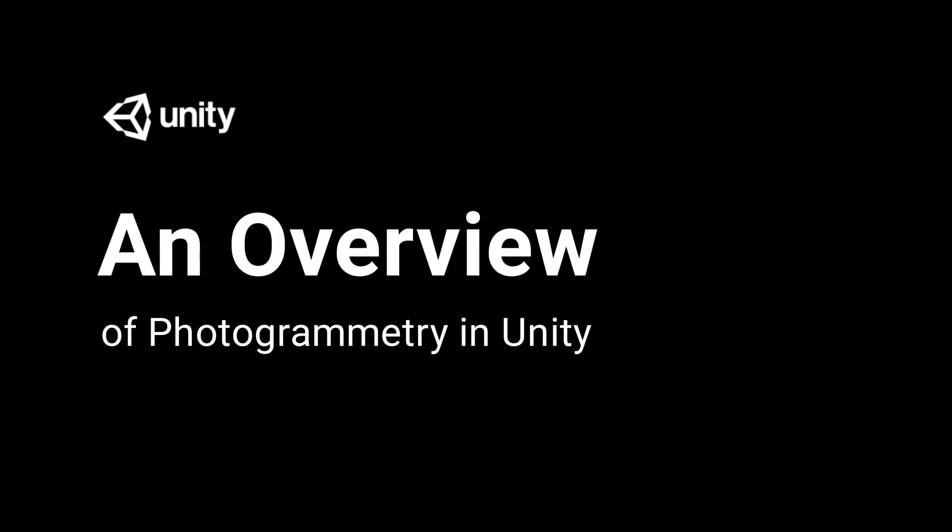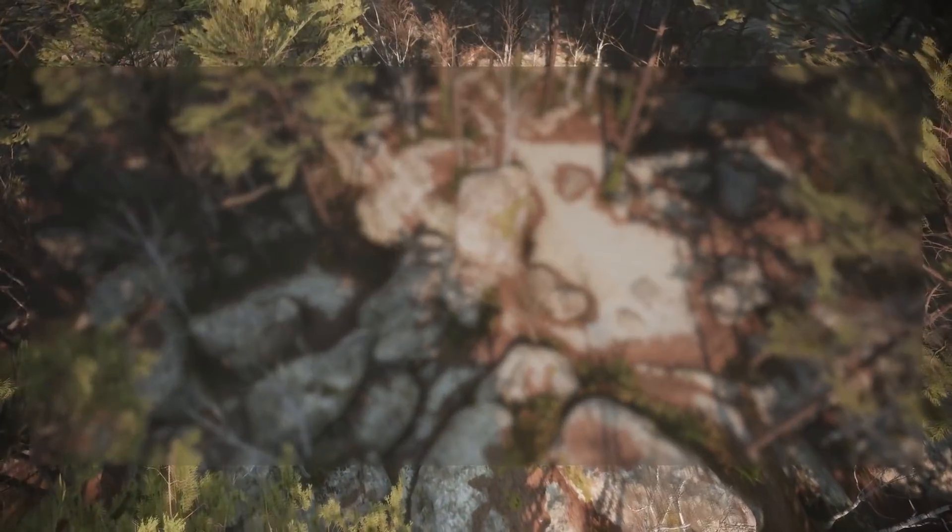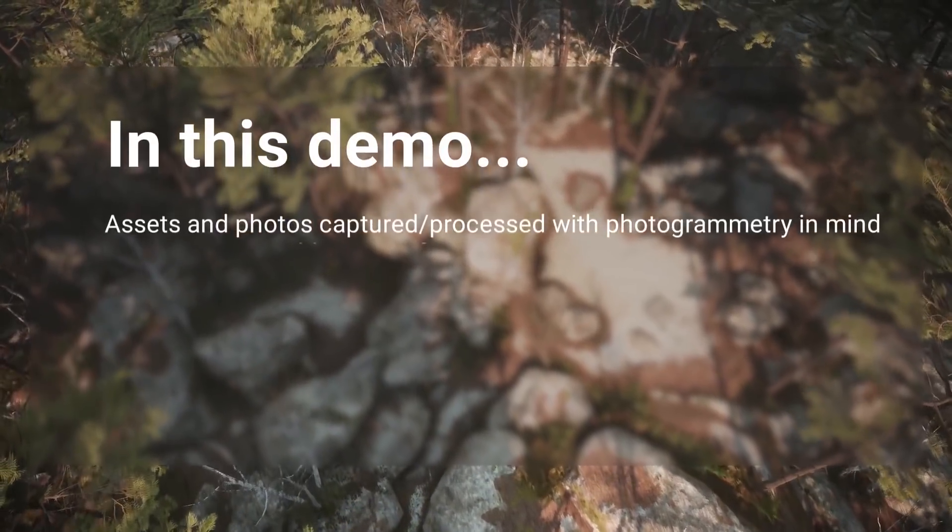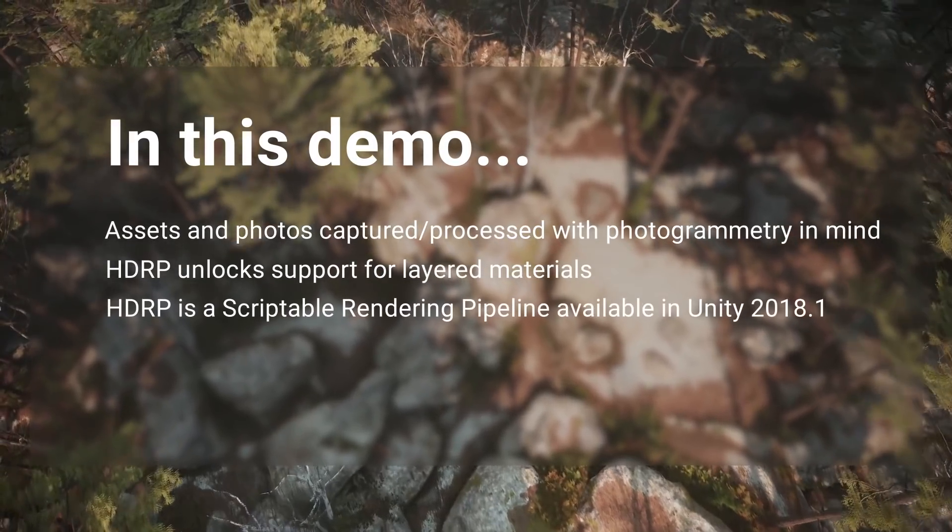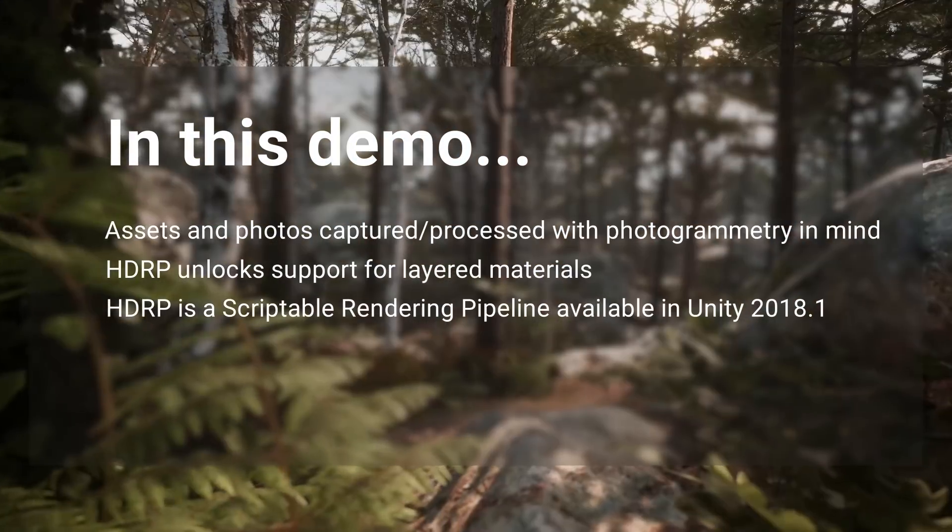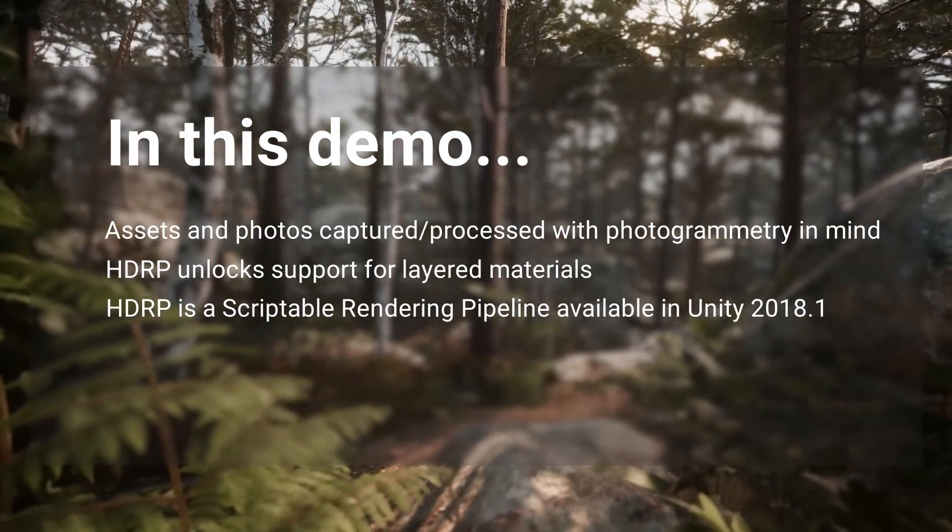In this video, we're going to take a look at an overview of how photogrammetry is supported in Unity.